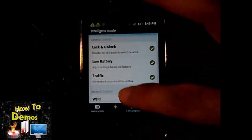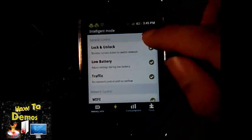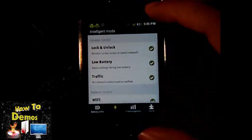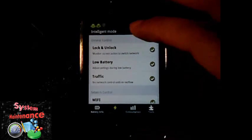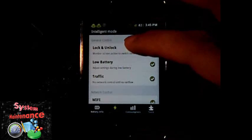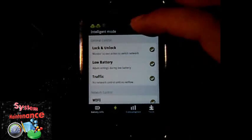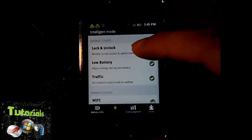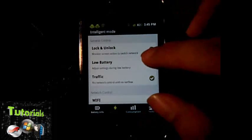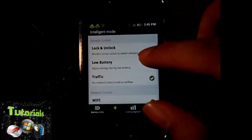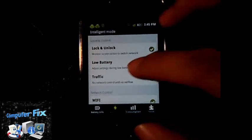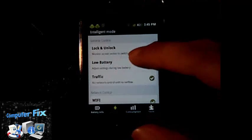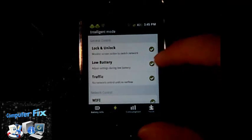Under Intelligent Mode, which I use for now, there's a Lock and Unlock feature. If you leave your phone and your internet is on, it will automatically turn off.